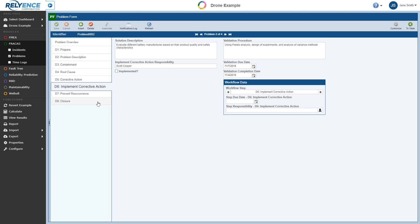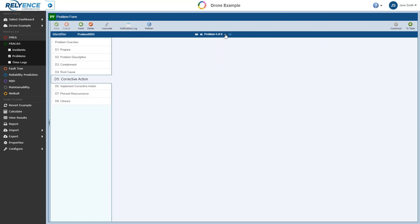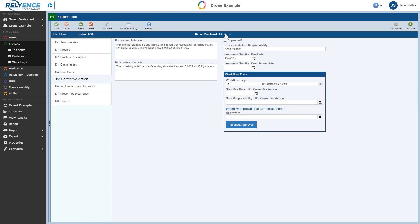Now note, just like with incidents, we can navigate through the data for the various problems using the navigation buttons. Notice that as we navigate through the problem forms, we are automatically taken to the appropriate form for whatever step in the problem workflow we are currently on.